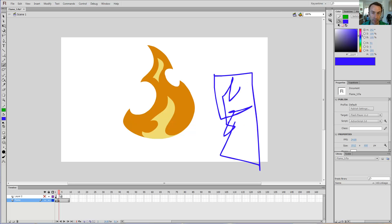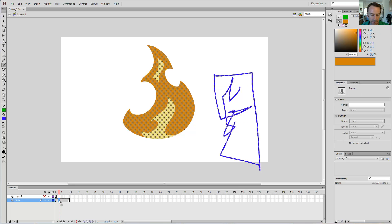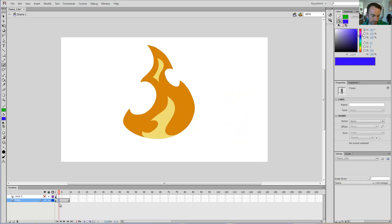For reference on how to install the keyframe jumper, see the previous tutorial. So, I don't really like this frame, so I'm going to hit Shift F6 when it's selected and it's gone.